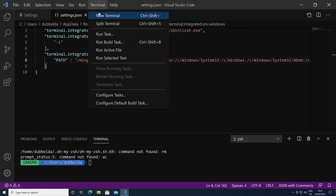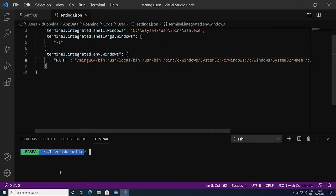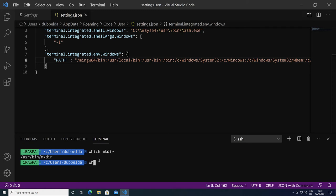Let's test. New terminal. Press mkdir. Press gcc. They're now found.